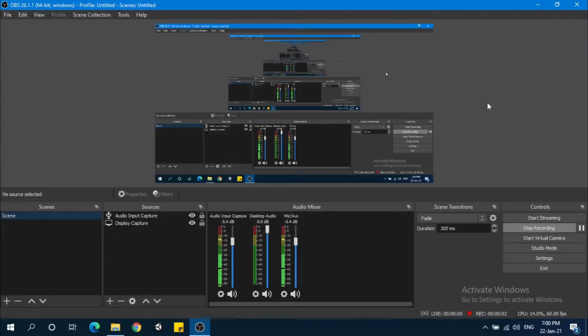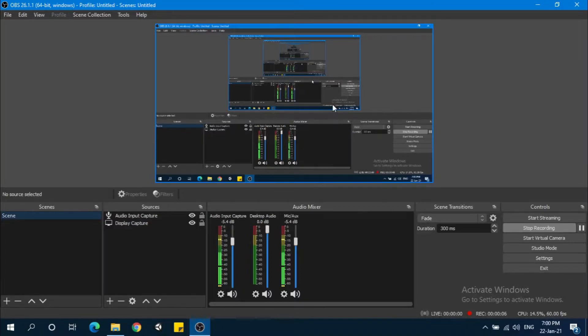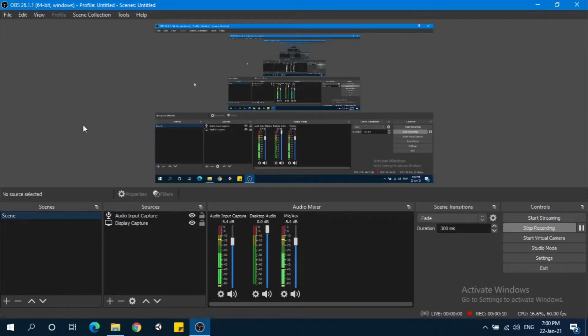Hi guys, how are you? So if you are getting a black screen over here, OBS is not capturing your display. So there are three ways to solve that.